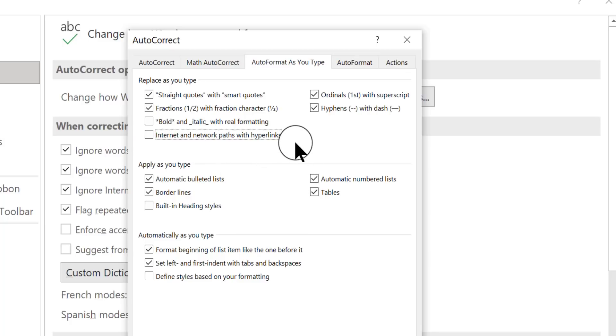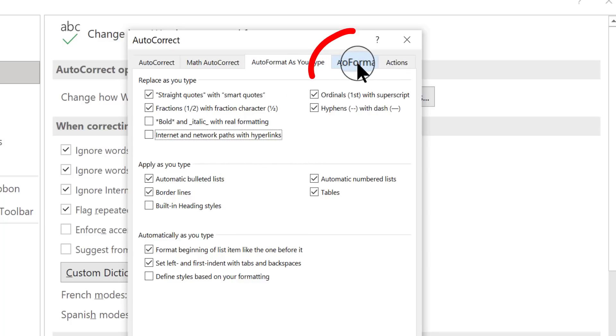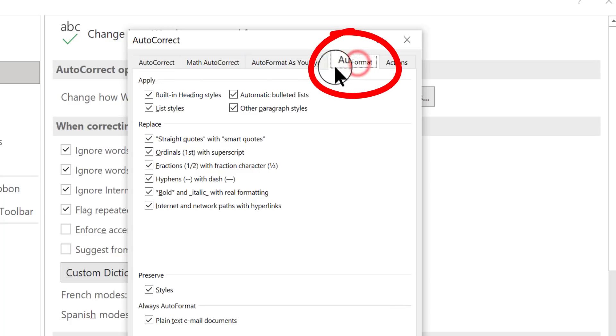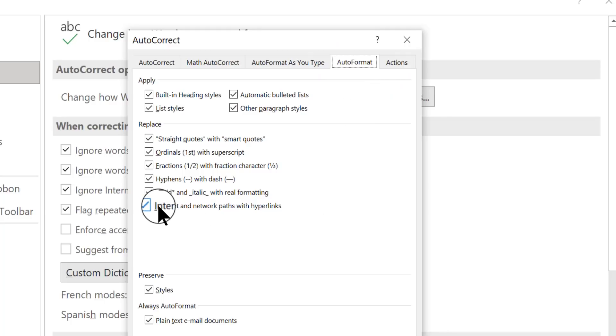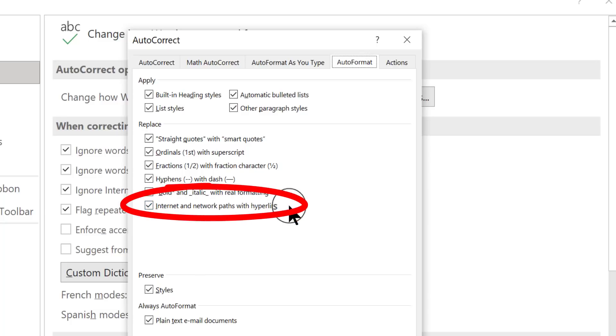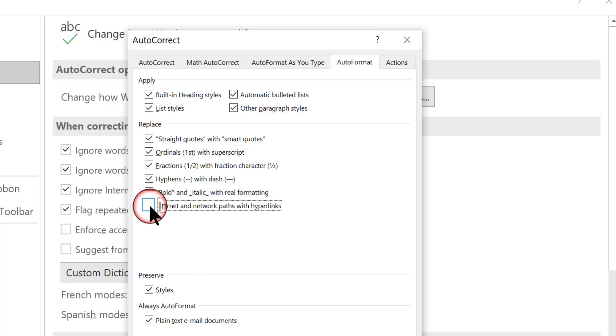Before you click OK, you want to go to the next tab over, Auto-Format. You want to cover both of the Auto-Format tabs. And in the regular Auto-Format tab, you also want to do the same thing. Internet and network paths with hyperlinks. You look for that and you remove the check mark.